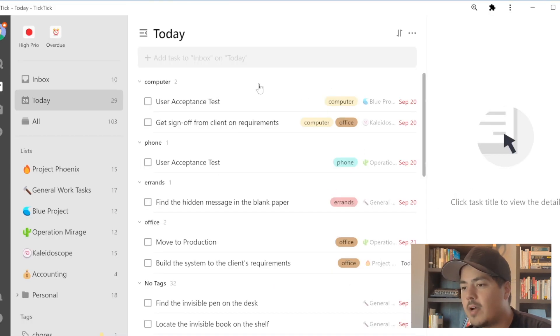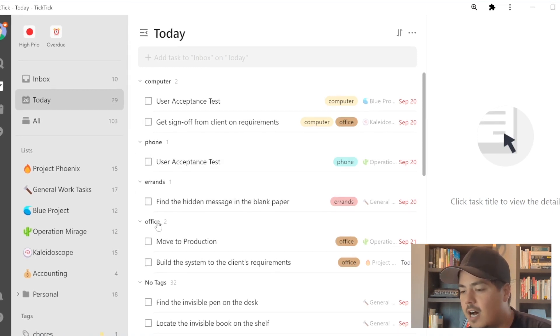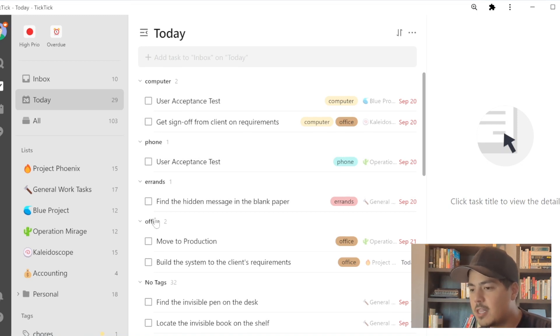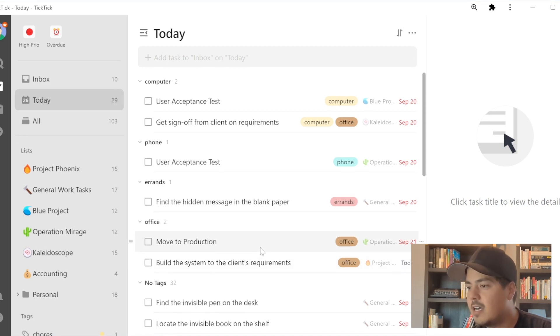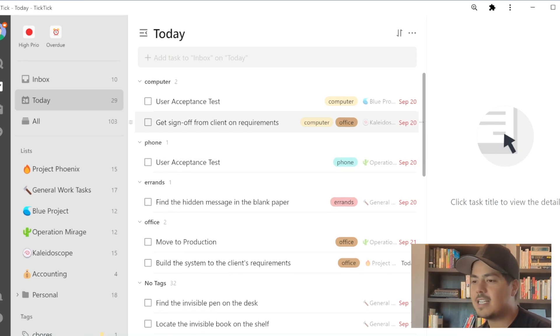I can see my different tags show up: Computer, Phone, Errands, Office. Office was the one I was interested in. Instead of seeing three tasks, I only see two — the two tasks that have only the office tag by itself. Up in the computer tag group is my third office task. So why exactly is that? How does TickTick determine which group a task gets placed into?